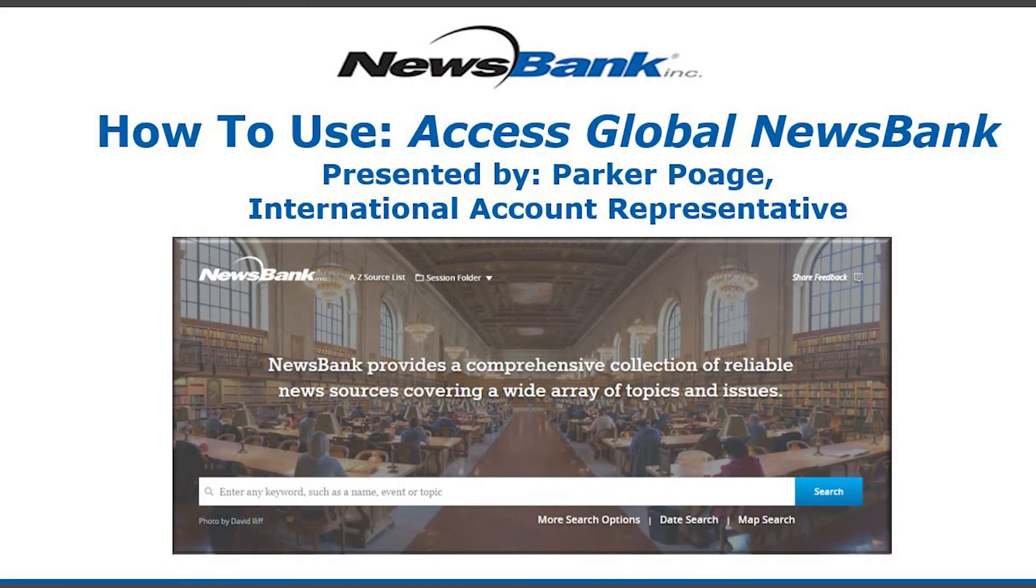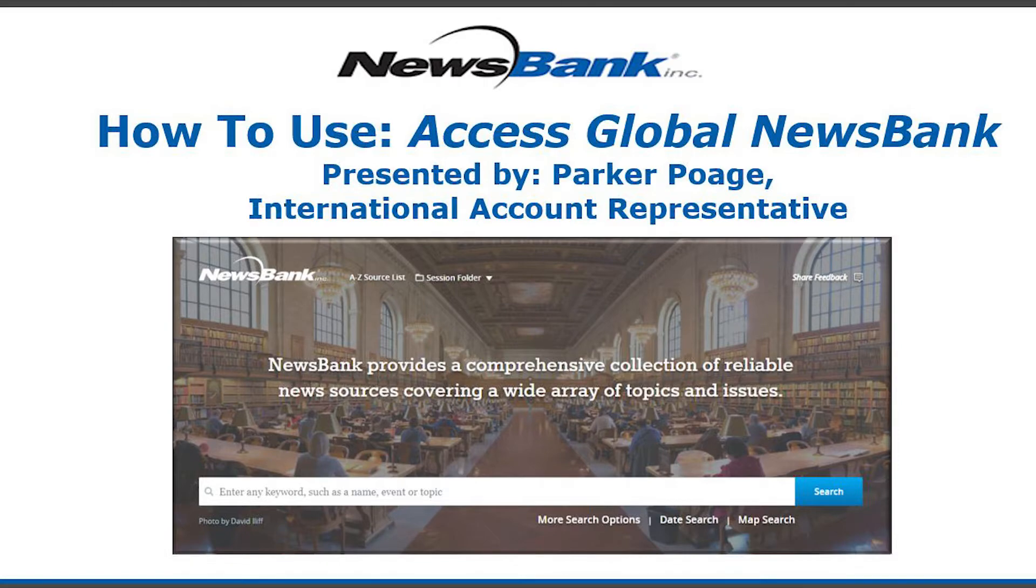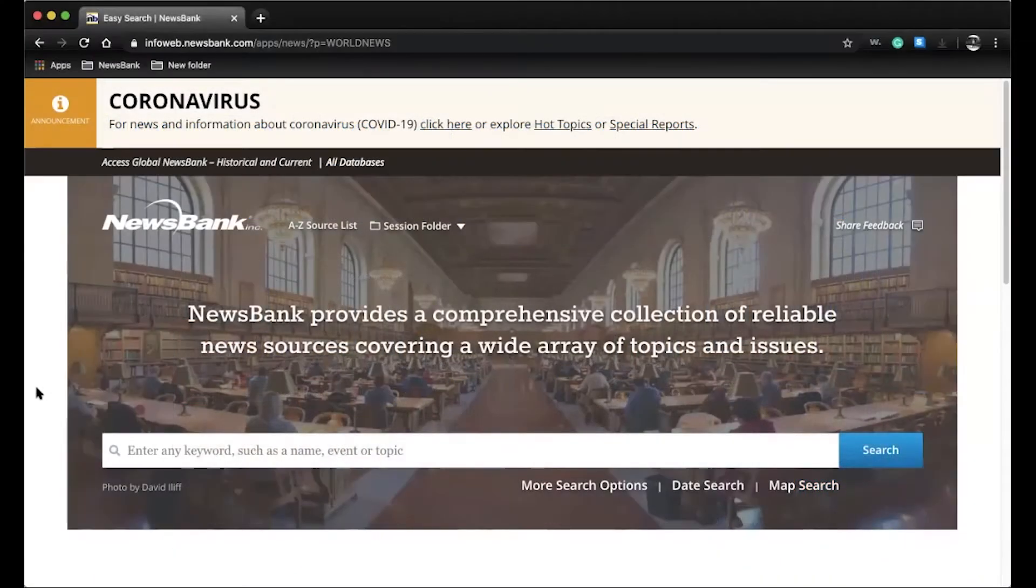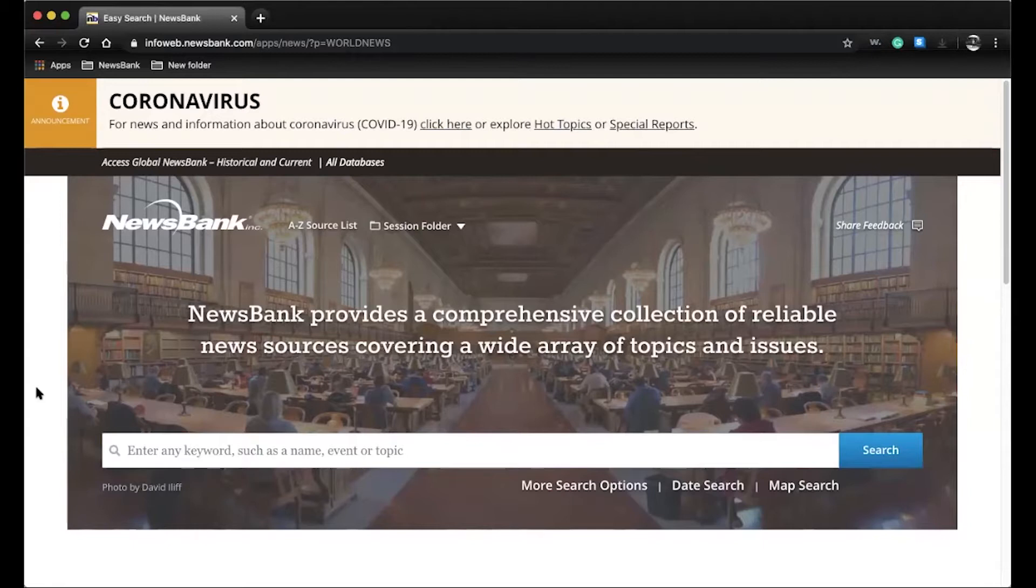Hello and welcome to today's demonstration of Access Global News. My name is Parker Pogue, and I am an international account representative here at NewsBank. Today it is my goal to give you a quick glimpse at our resource, as well as showcase some of the new features we have developed recently.